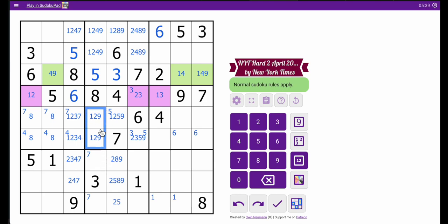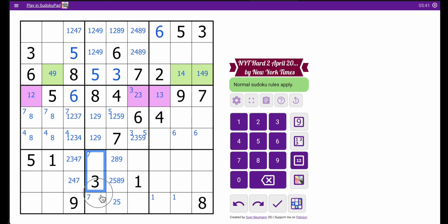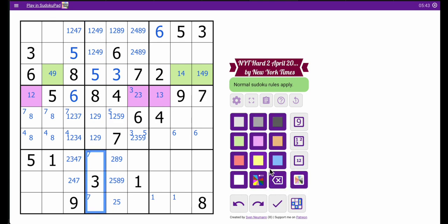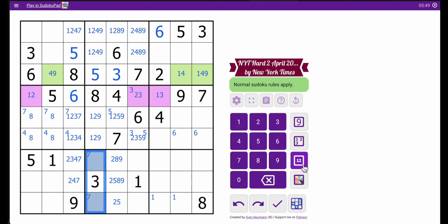6 and 7 can't be here, and it can't be here. So this — those two cells — are a hidden 6, 7 pair. And I'm glad I found that without having to fill it in first.